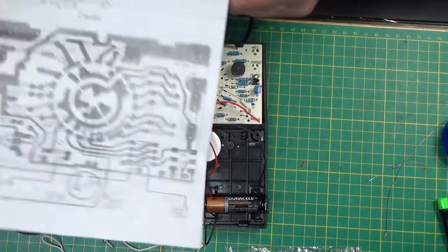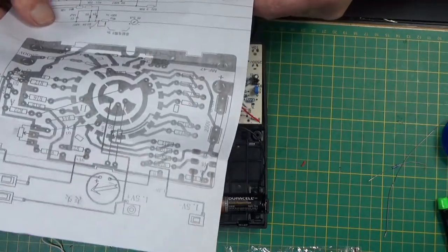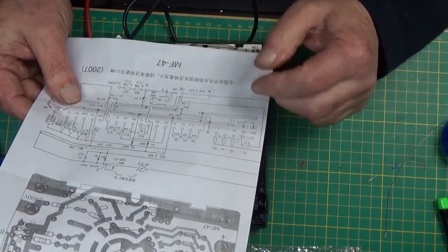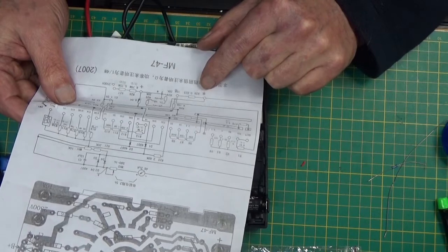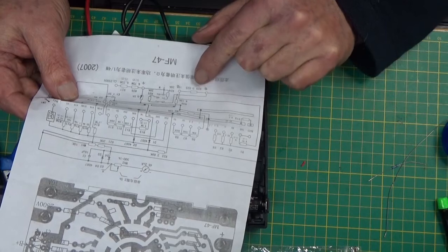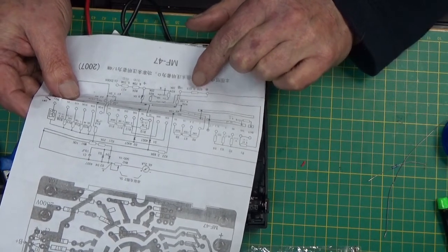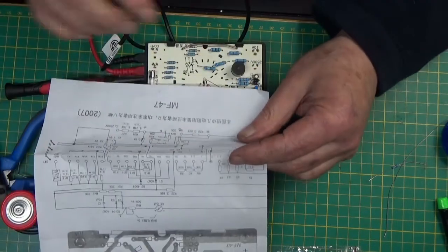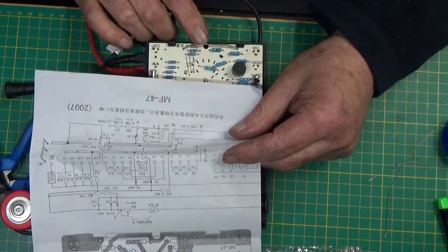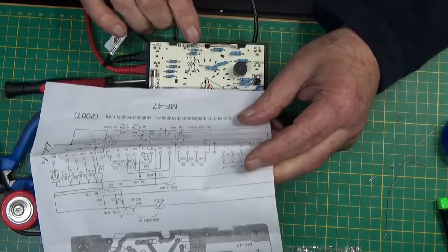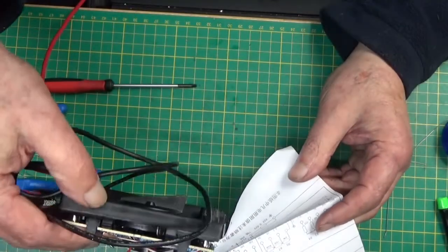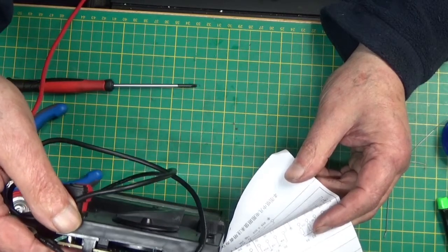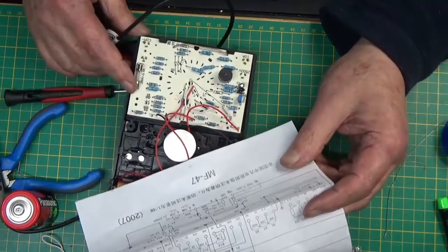Also on this diagram is R-28, which is marked as a resistor of 0.025 ohms. In fact, it's this great big thick link which links the common to the 10 amp for some reason.